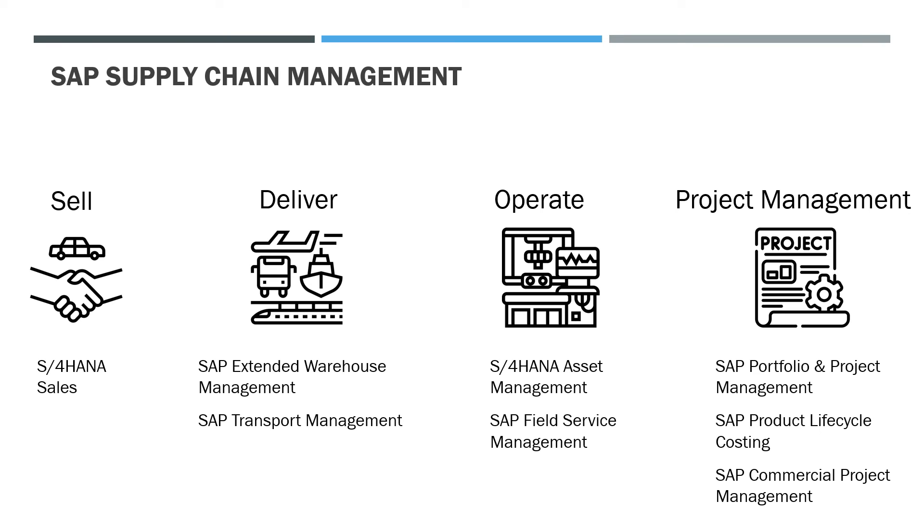For this purpose they can use SAP applications like SAP portfolio and project management, SAP product lifecycle costing, SAP commercial project management and SAP engineering control center.